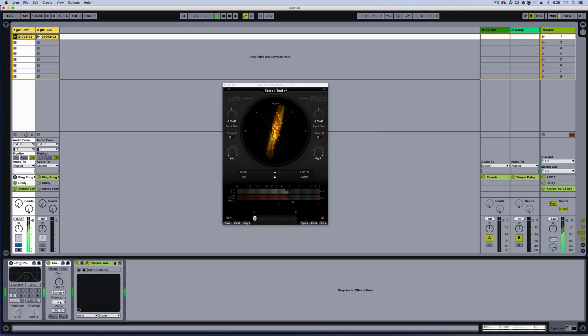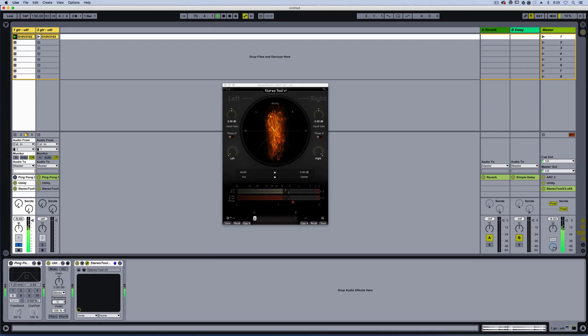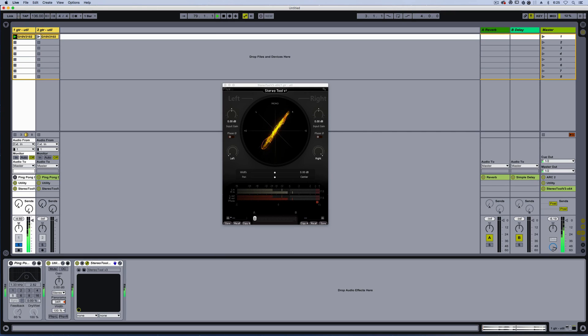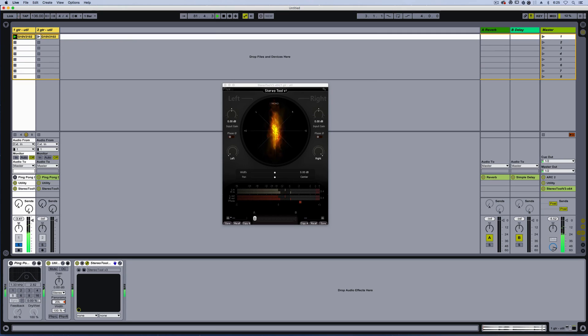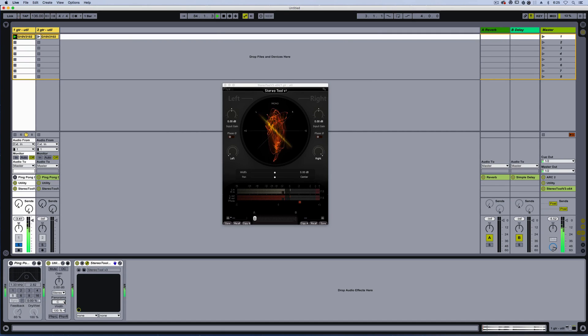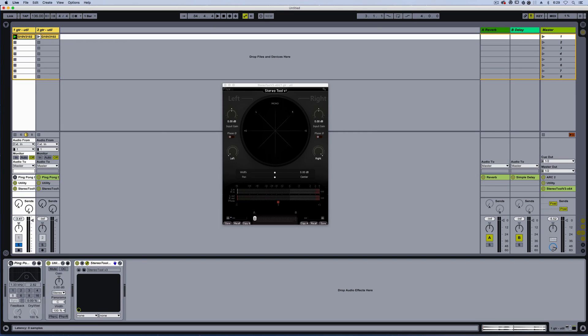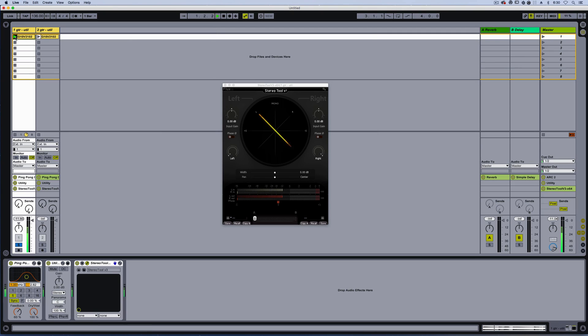Now begin to pan towards the right. And I'll go to left. Now I'm going to turn on the ping pong delay, and I have it at 100% wet, so we can really hear the effect. It's just going to bounce between left and right, left and right. So take a listen.